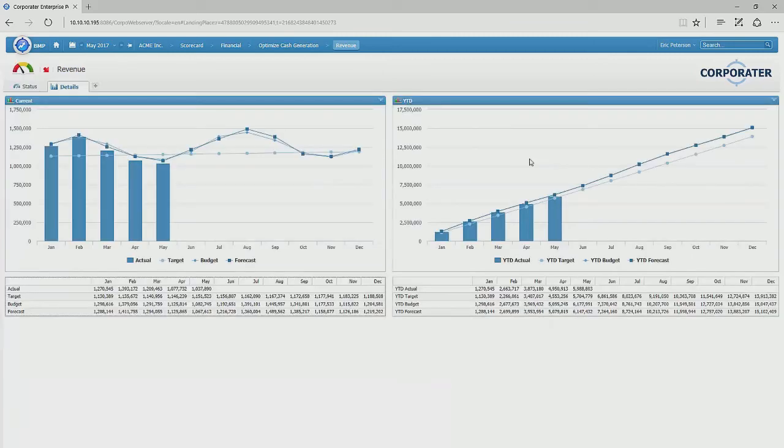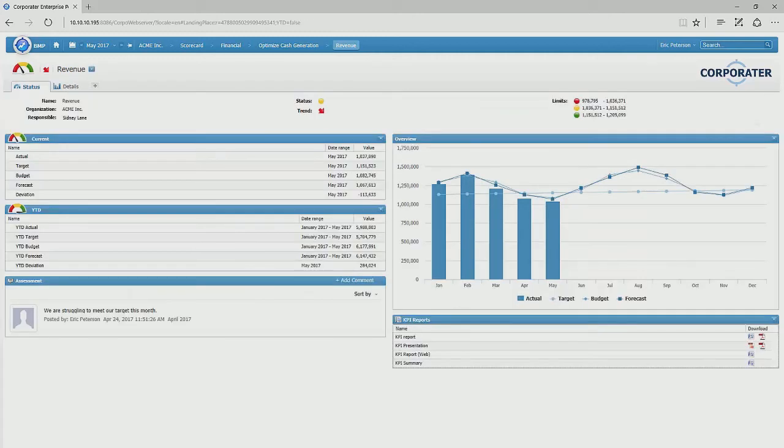And we can also go into more detailed charts and graphs. Your models can even be built with pre-configured reports.